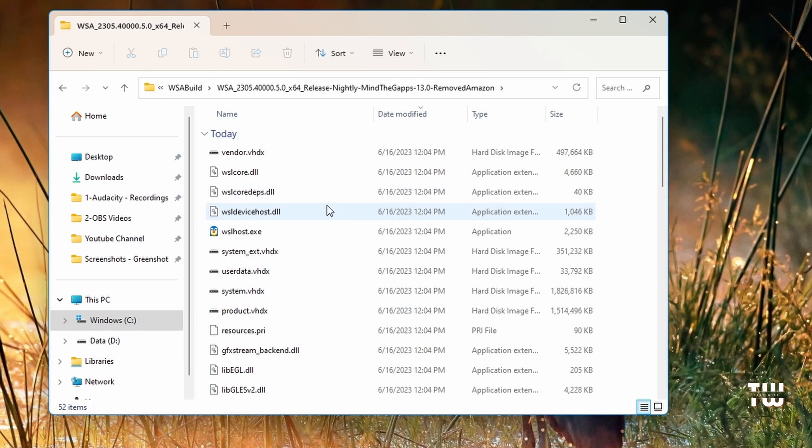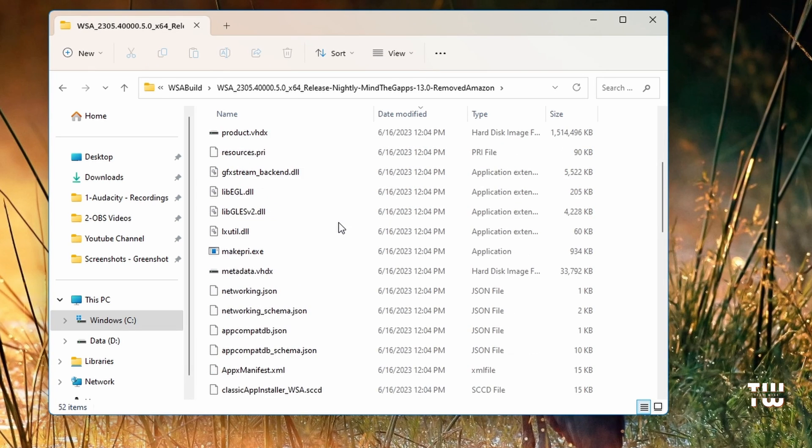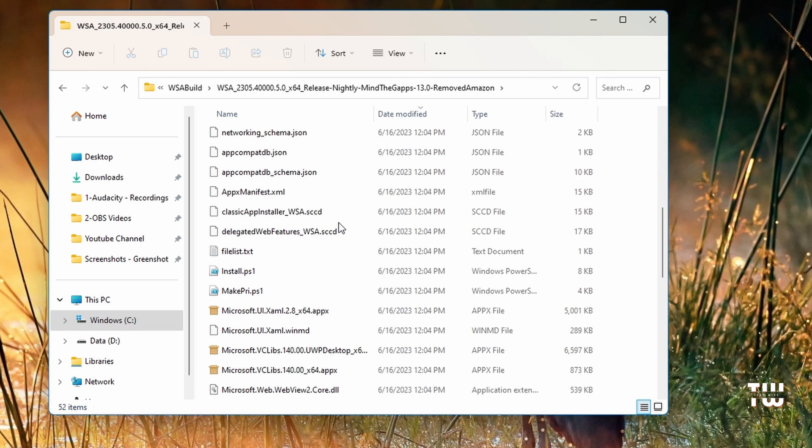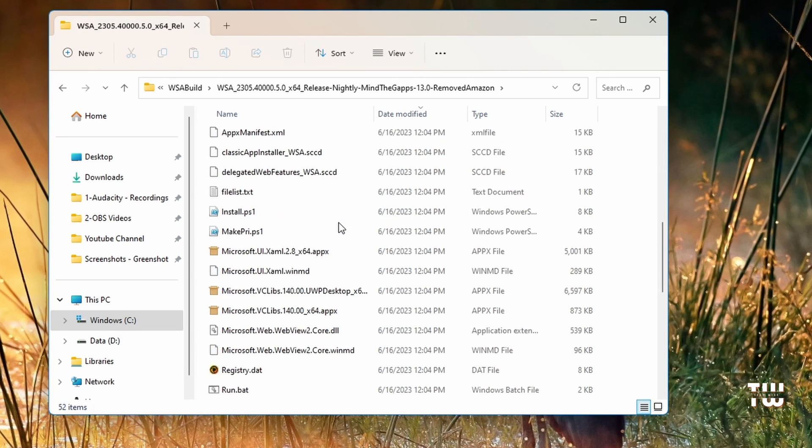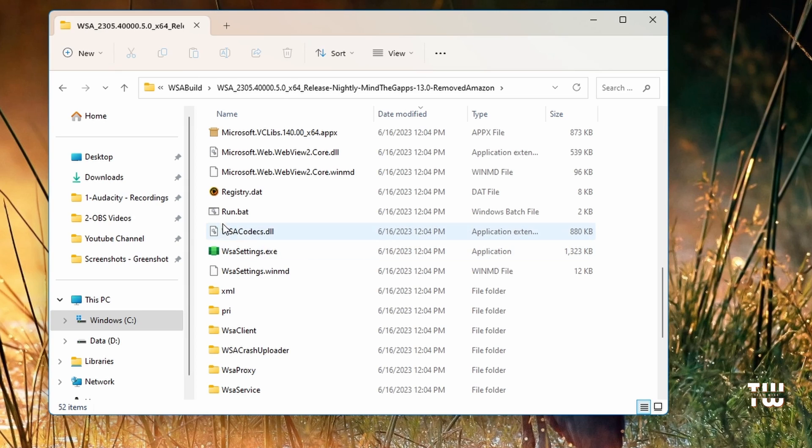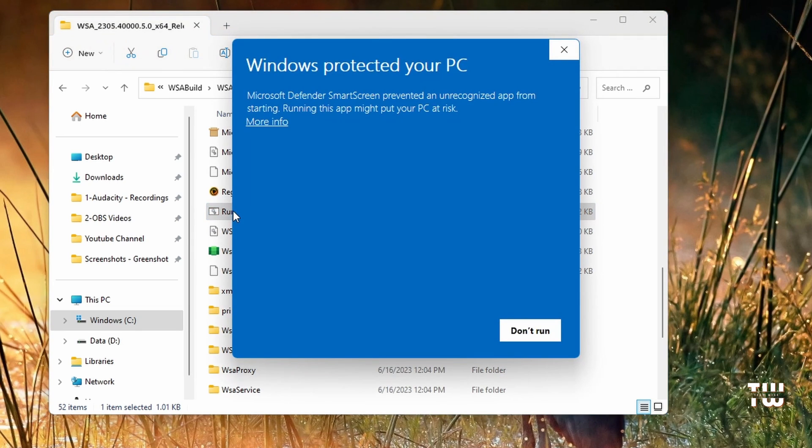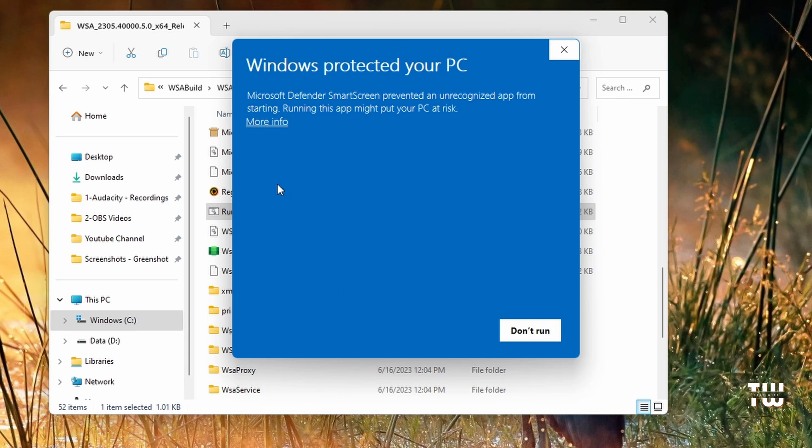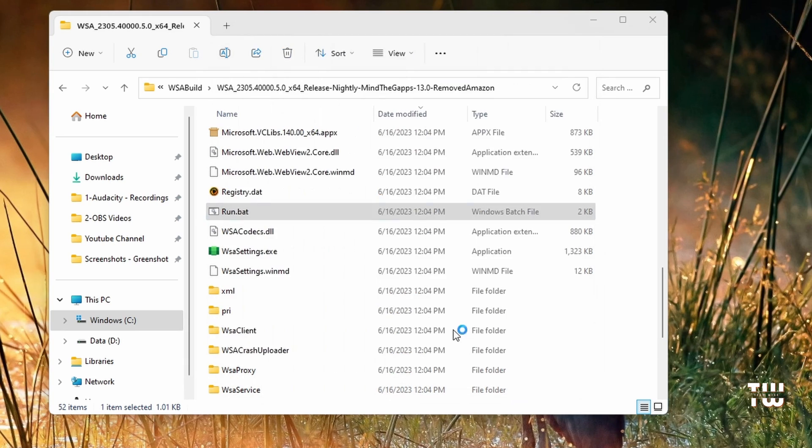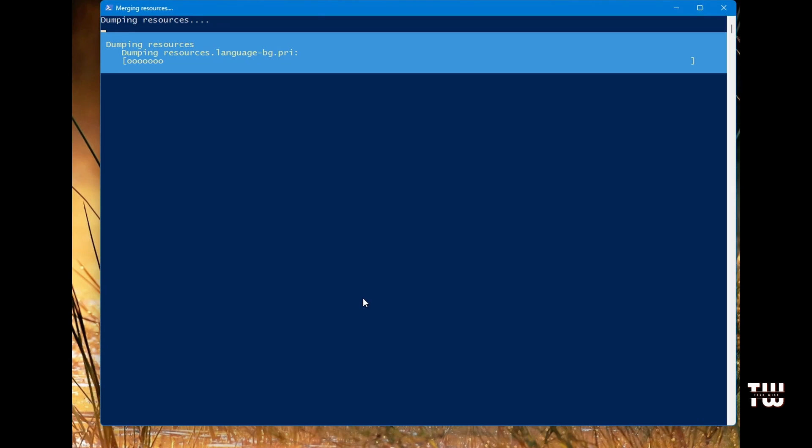Let's look for a file named run.bat. It's this one. What this will do is it will open the command prompt window and execute the files. You might see this window, so just click on more info and click run anyway.